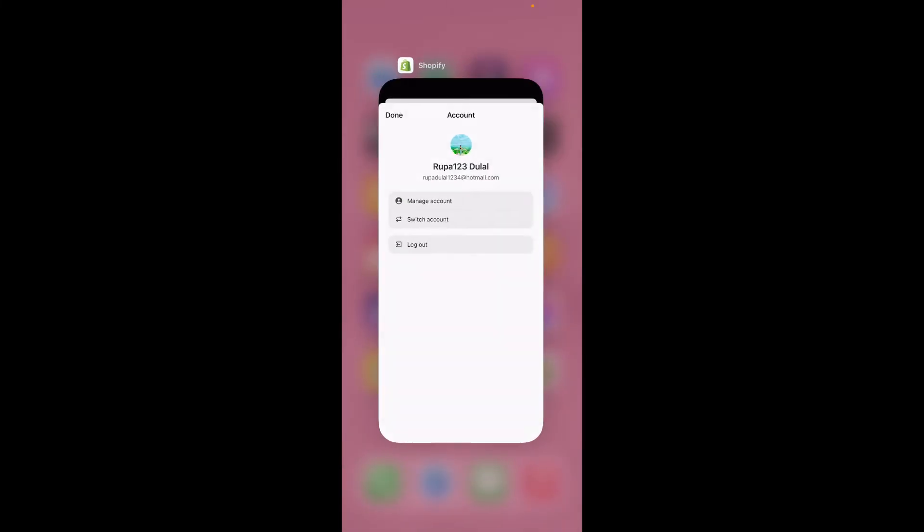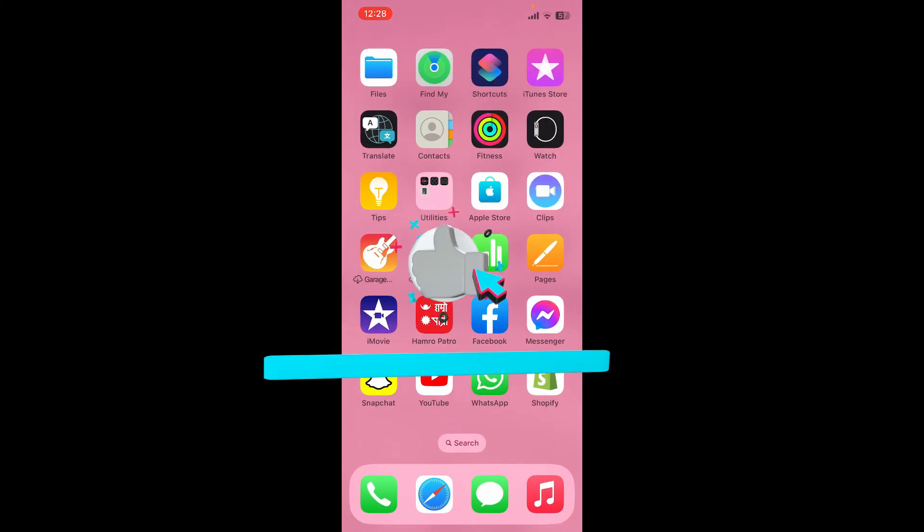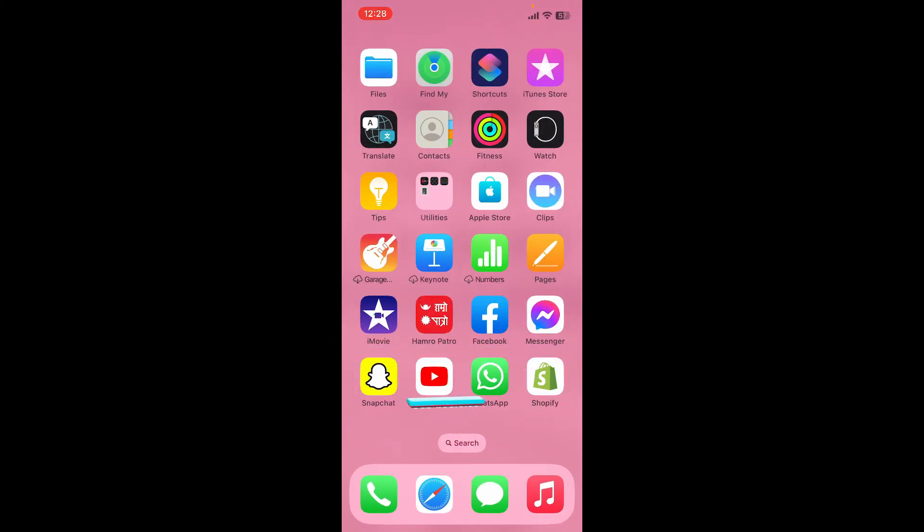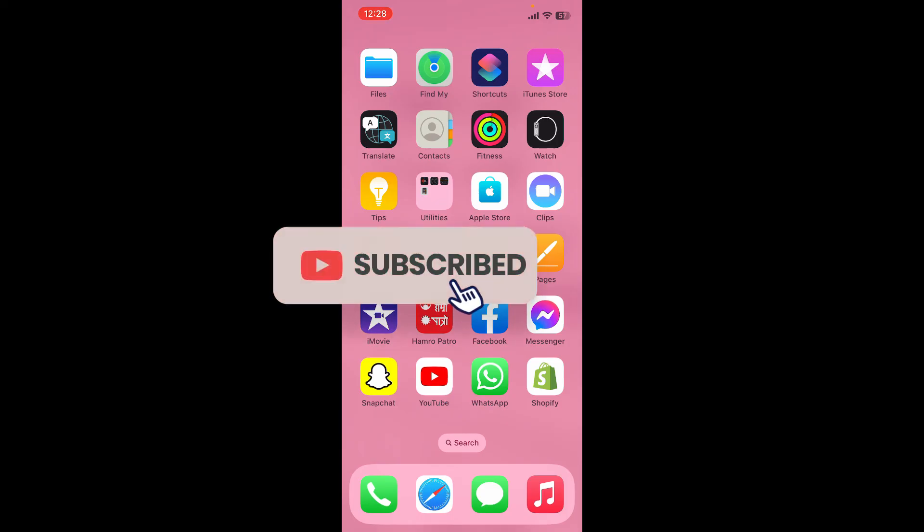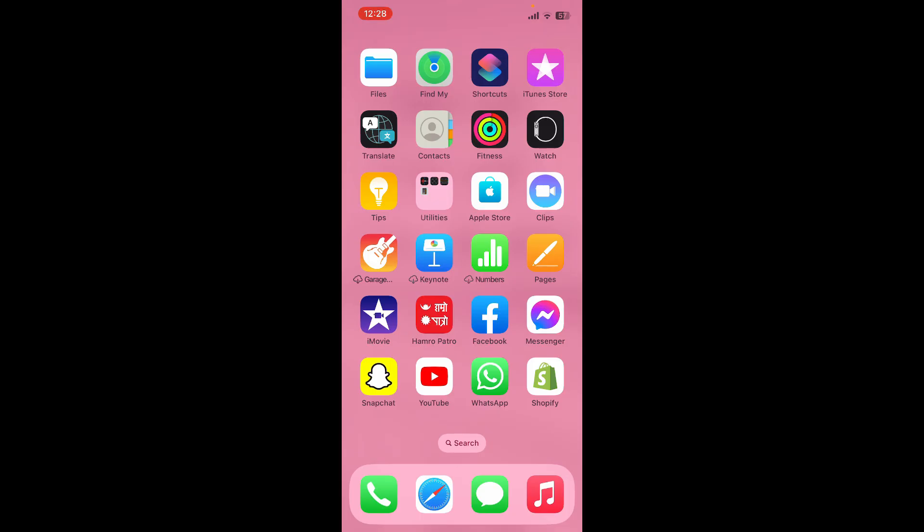If you found the video to be helpful, go ahead and give us a thumbs up. Don't forget to subscribe to our channel by hitting the subscribe button. Also press the bell icon so that you'll never miss another upcoming upload from us. I'll see you again in the next video. Goodbye till then.